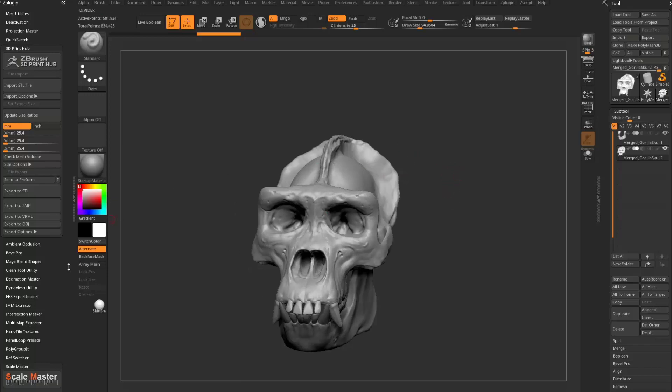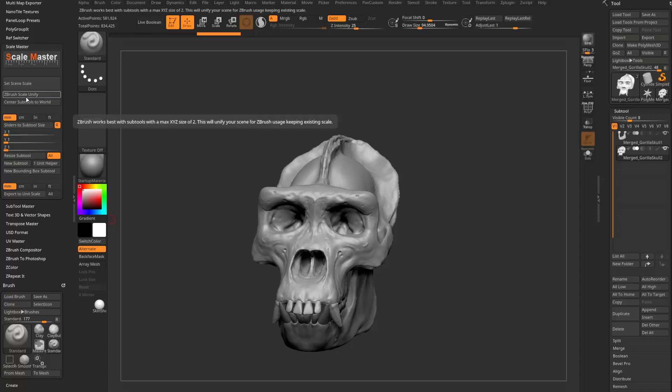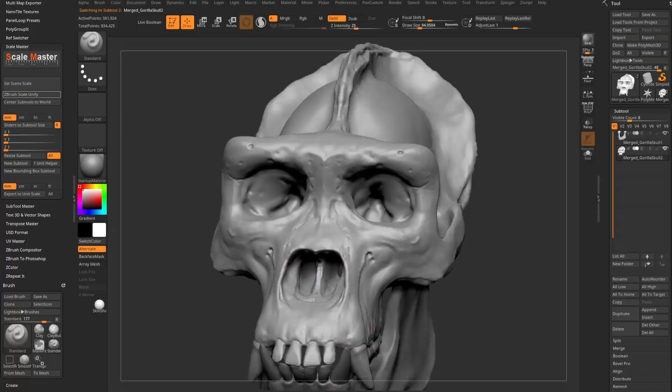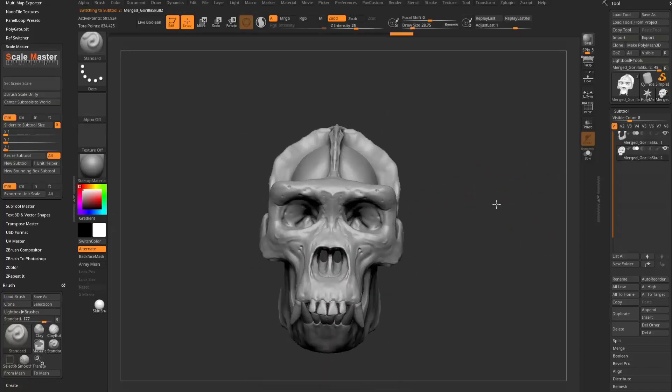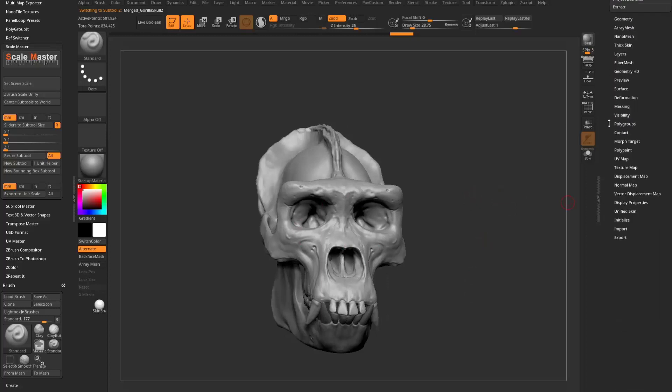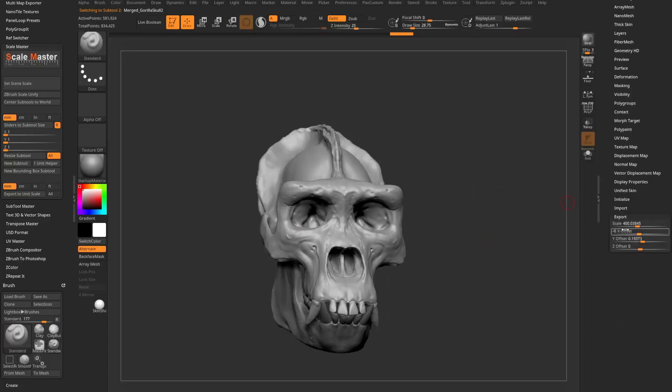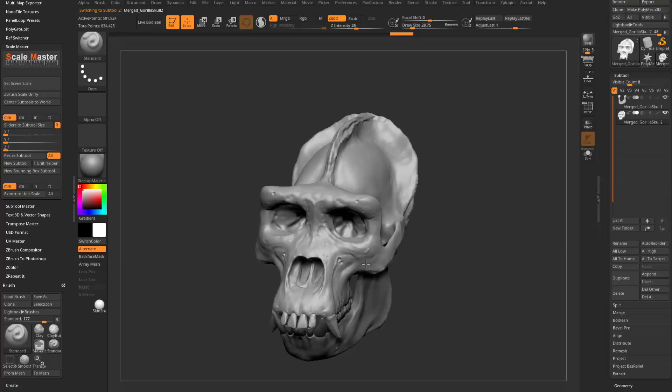So in that case, what I would do is go down here to Scale Master, and there's a ZBrush Scale Unify. So I hit that button. And what that's going to do is go ahead and keep the scale that you just set. But if you go down here to the export settings, it's going to multiply that by 400 to export this at the appropriate scale.